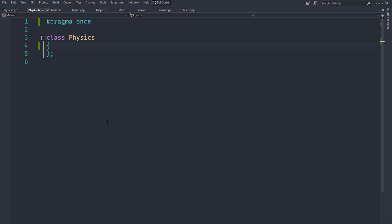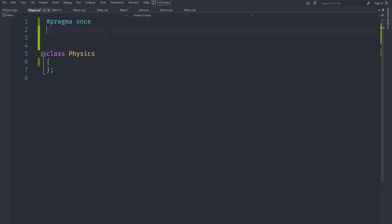Welcome back everyone, this is another episode of the C++ advanced game series. In this video, as you can clearly see, we are going to implement physics in our game.